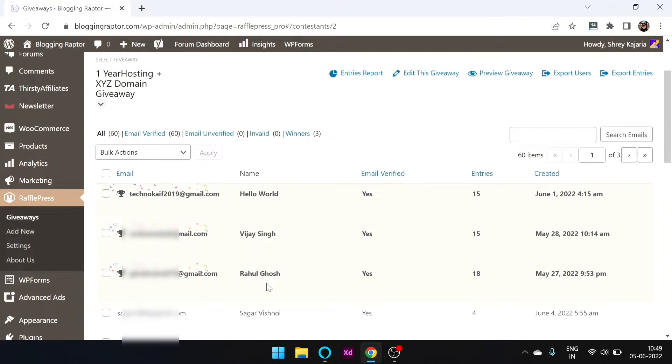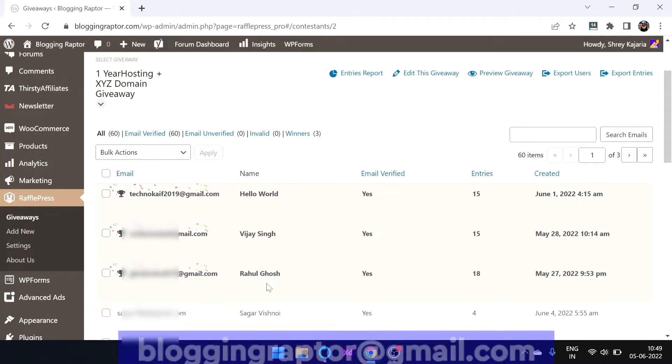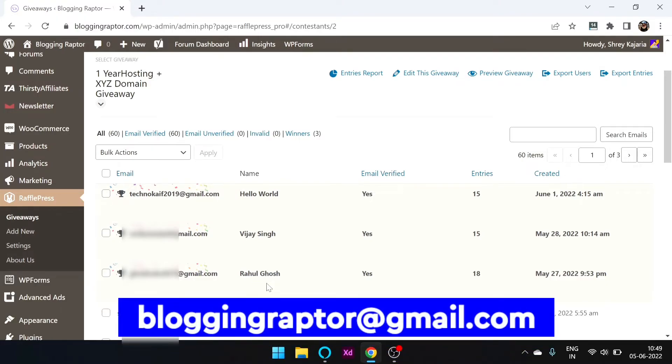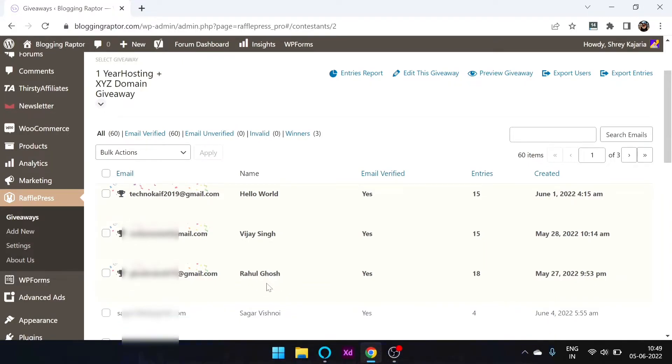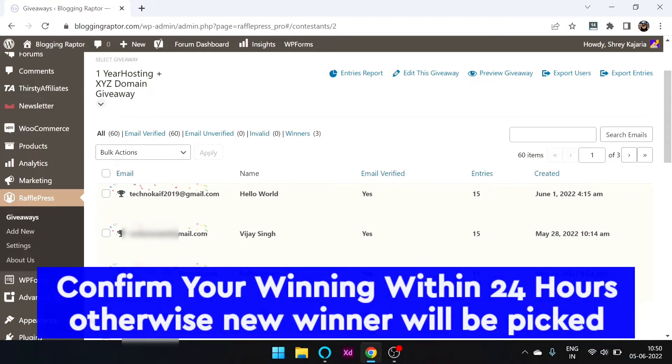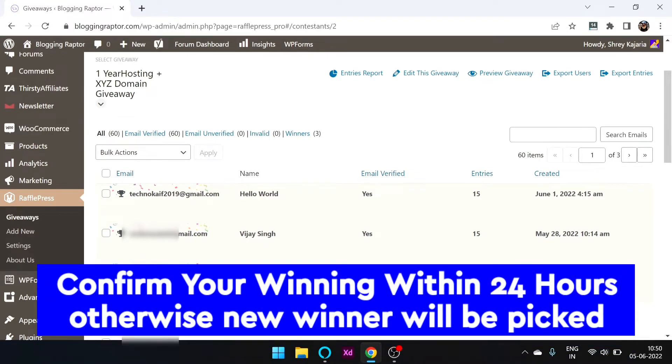I will email you and the email will come from bloggingreactor@gmail.com. If you haven't received any email details, I will email you and within 24 hours you will confirm your winning.